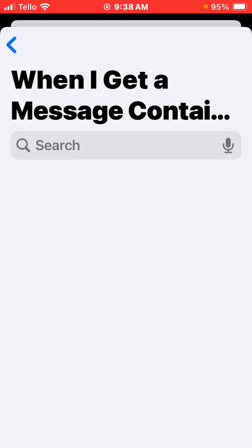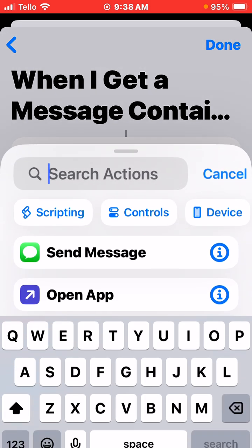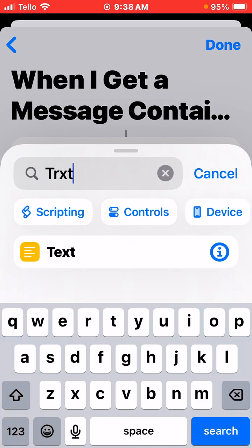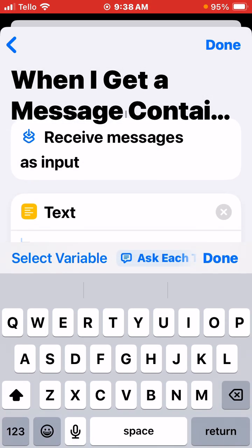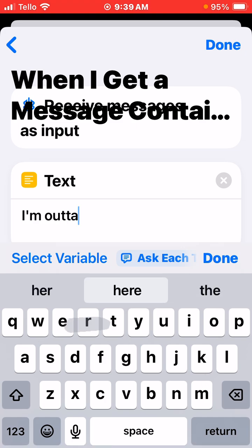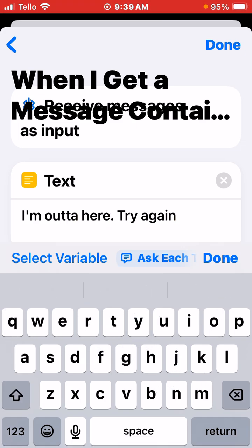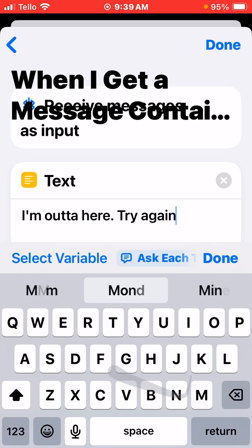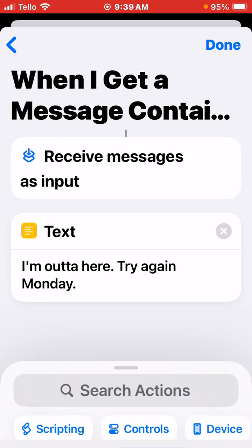Then you click Next. You want to click the new blank automation option, which is the first thing here. Then you have to figure out what it is that you want to send them back. So the text is, for example, 'I'm out of here. Try again Monday.' It doesn't have to be anything complicated.